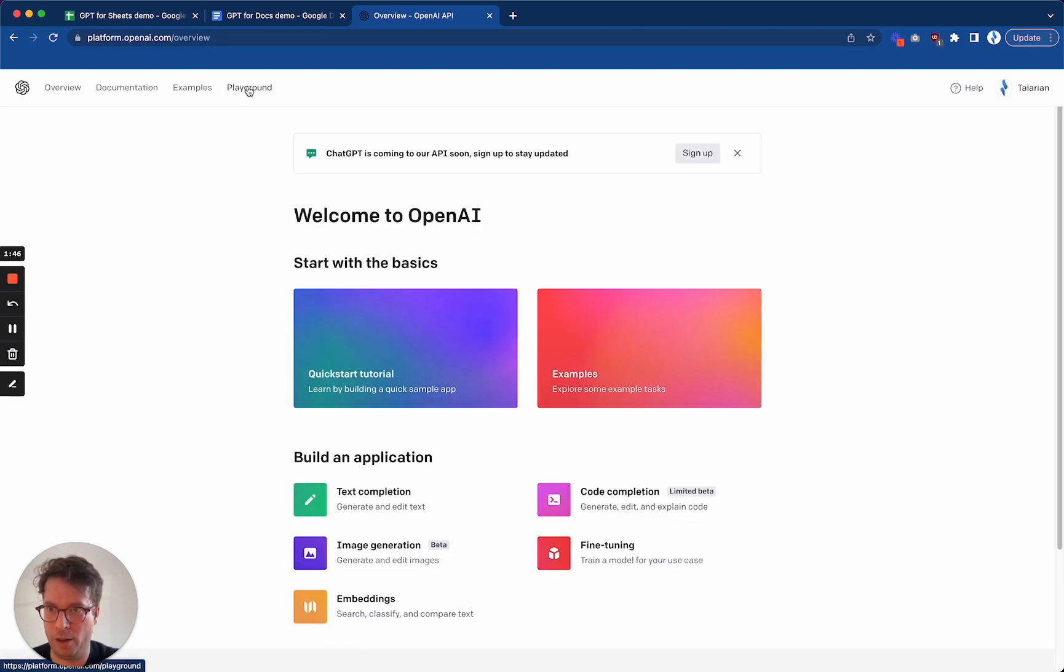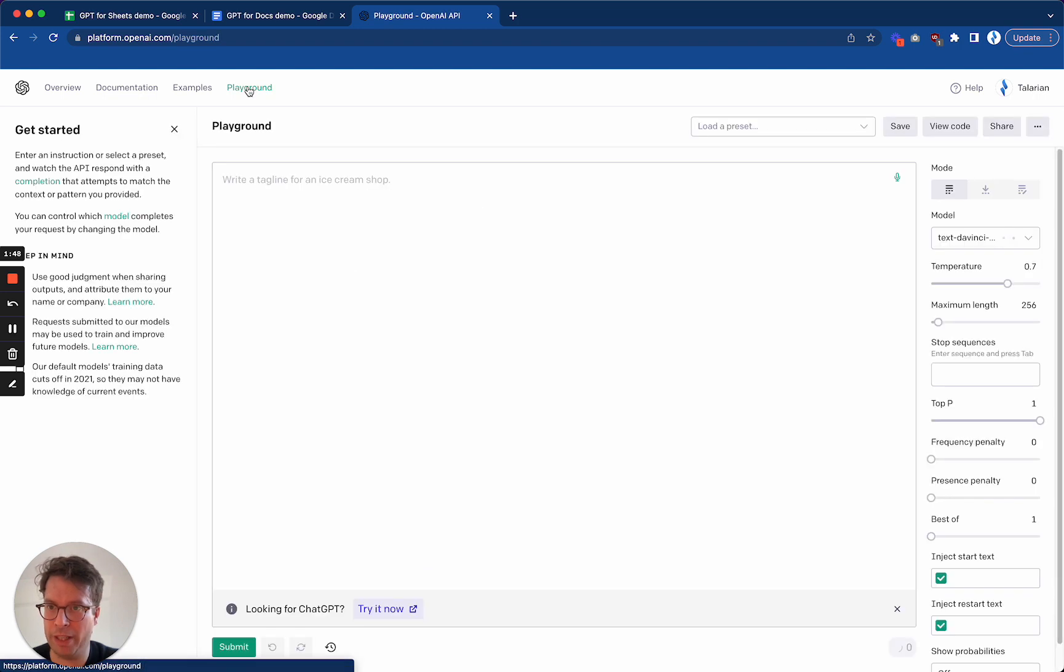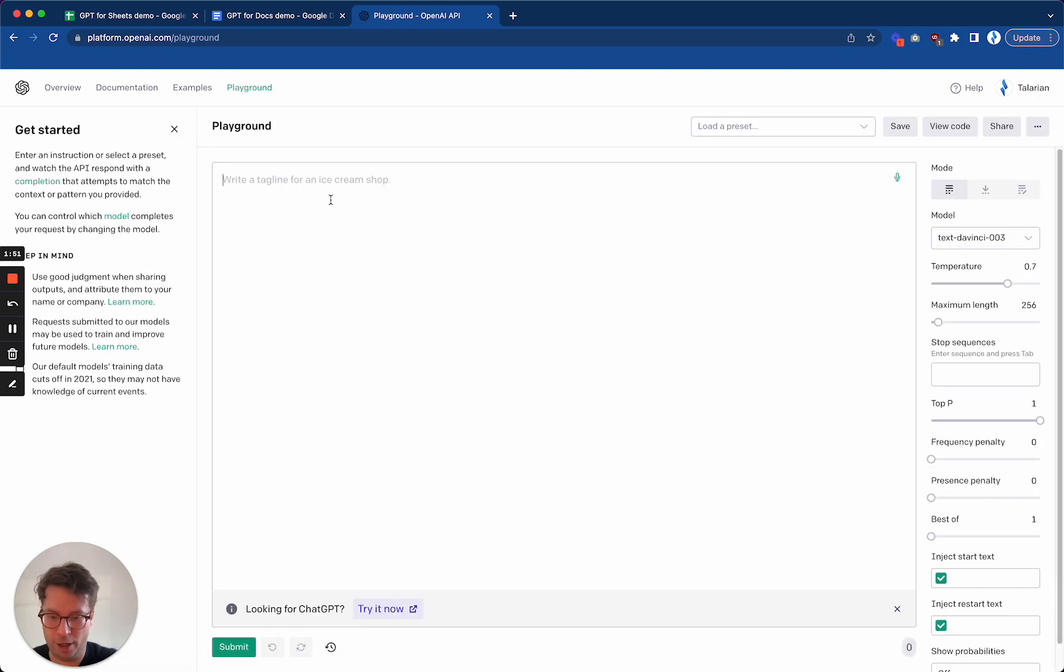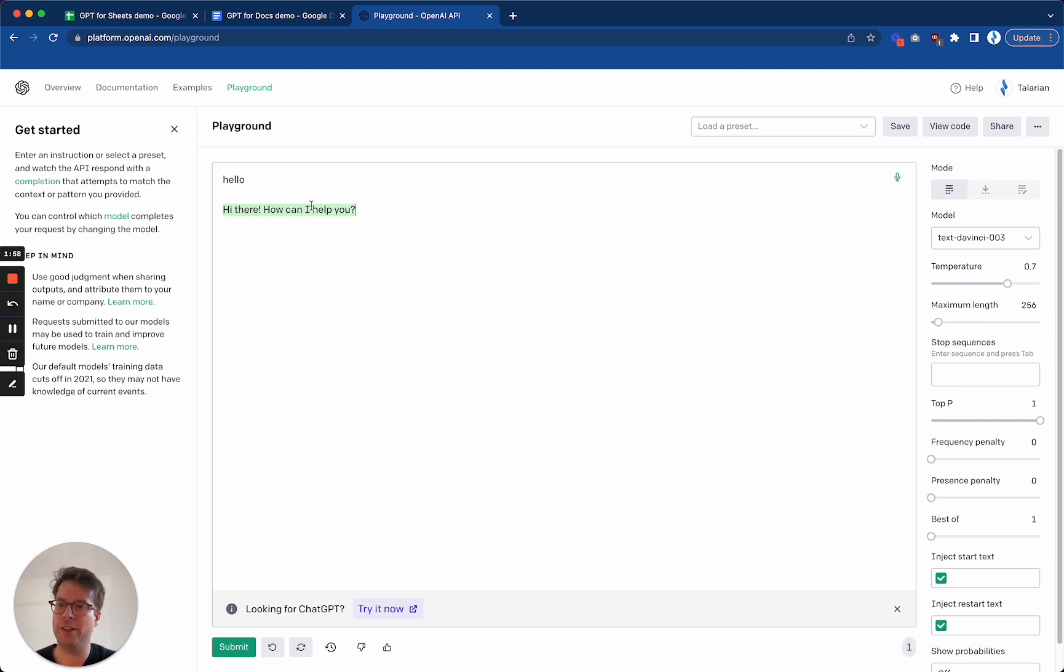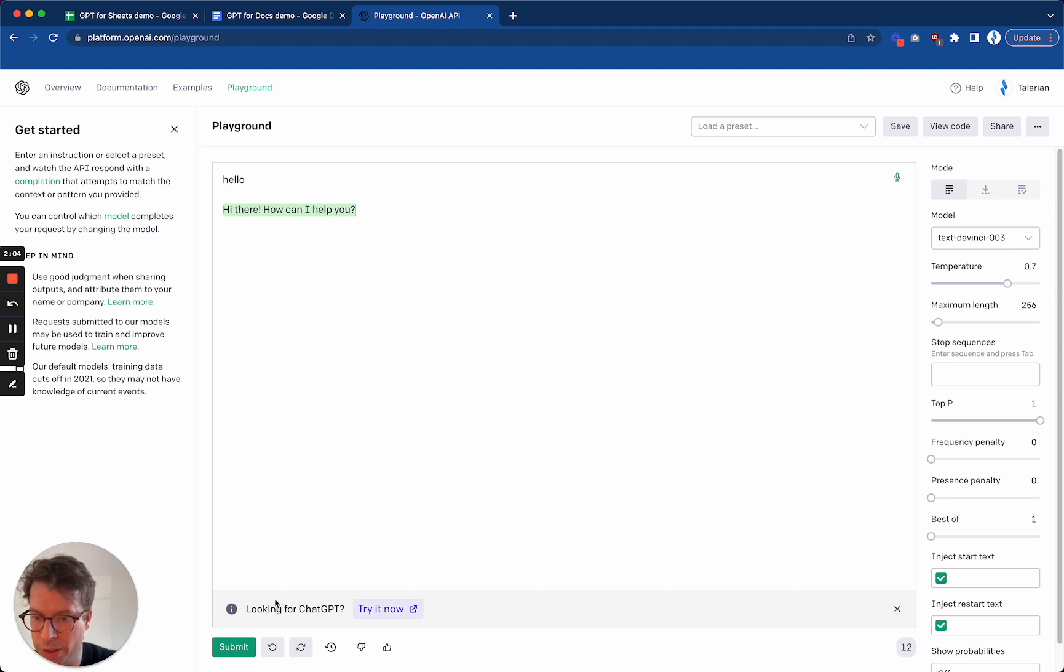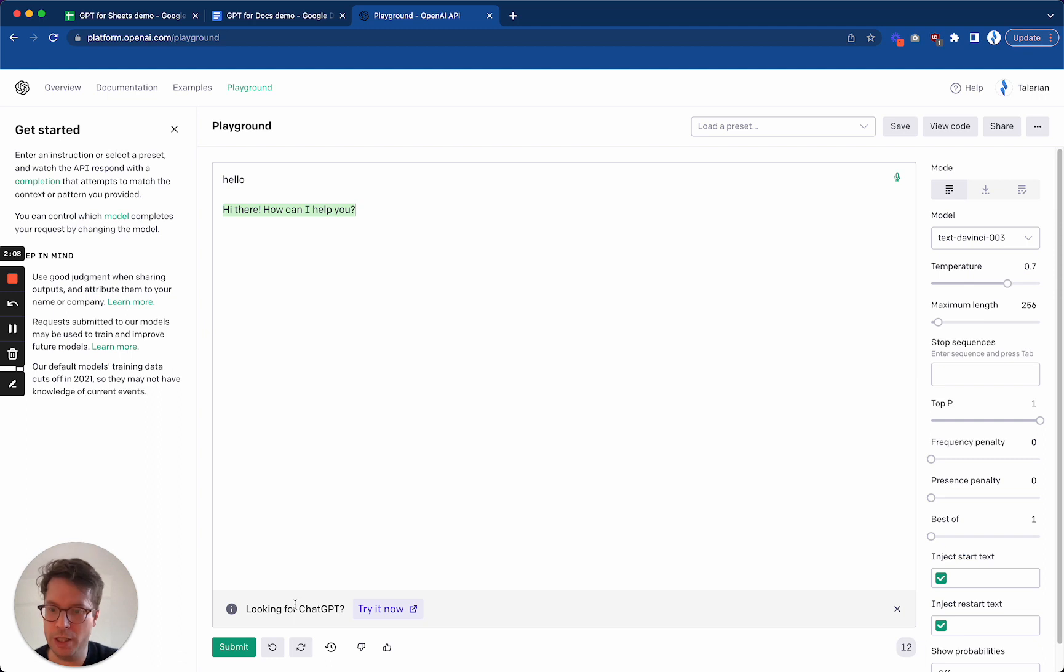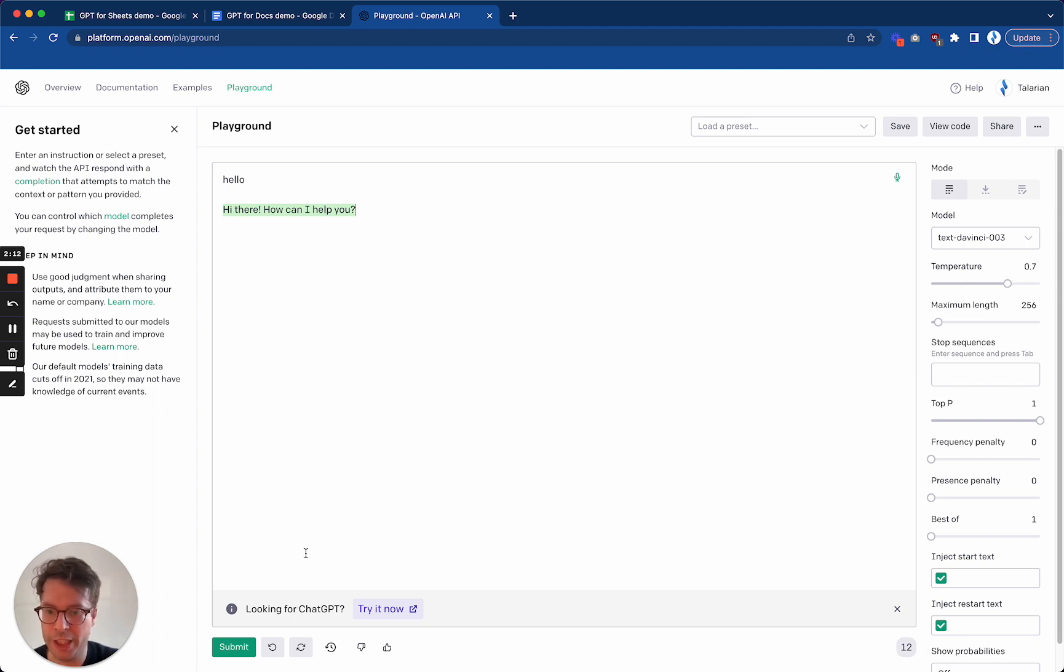And now in order to make sure that my account is active, I will go to the Playground and I will type hello here. Click Submit. And I got a response. This means that my account is active. If you get an error, it will appear here. Instead of looking for ChatGPT, you will get a red banner telling you your account needs to be, you have a billing problem.